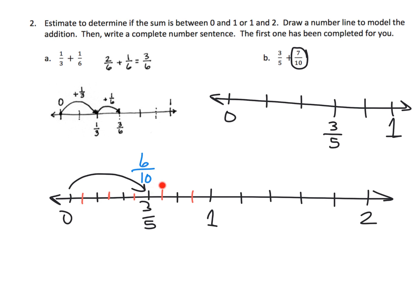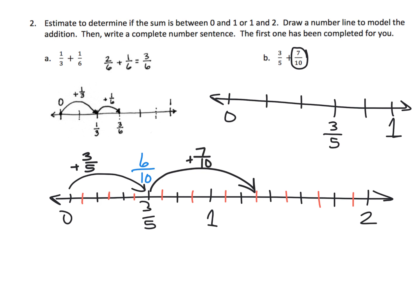Three-fifths is the same thing as six-tenths. Now we're going to hop forward seven more tenths, so I need to chop the second section into tenths as well. I'll hop forward one, two, three, four, five, six, seven — which puts me right here. First I hopped forward three-fifths, then I hopped forward seven-tenths. I ended up at thirteen-tenths, because I hopped six-tenths plus seven-tenths equals thirteen-tenths. Or you can call this one whole and three-tenths.